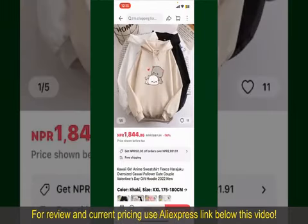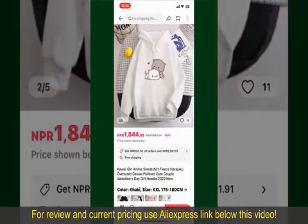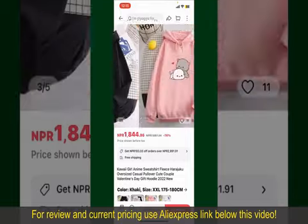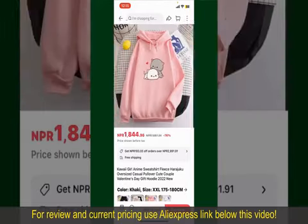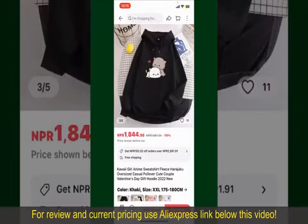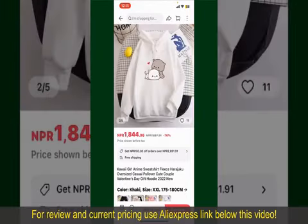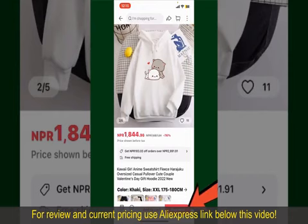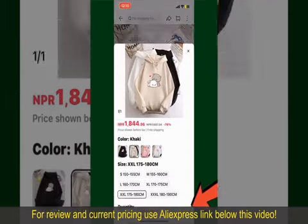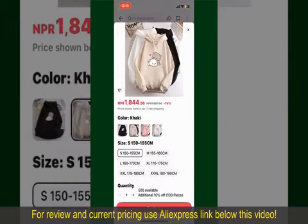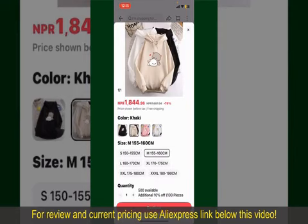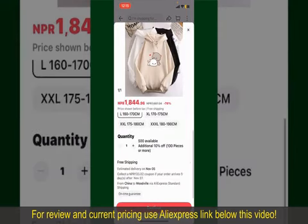Tap on the product to purchase it, and this will show you other information about the product. You can select the size, colors, and the design. To order the product right away, tap on the Buy Now button at the bottom right-hand corner, then select the size and increase or decrease the quantity according to your need.